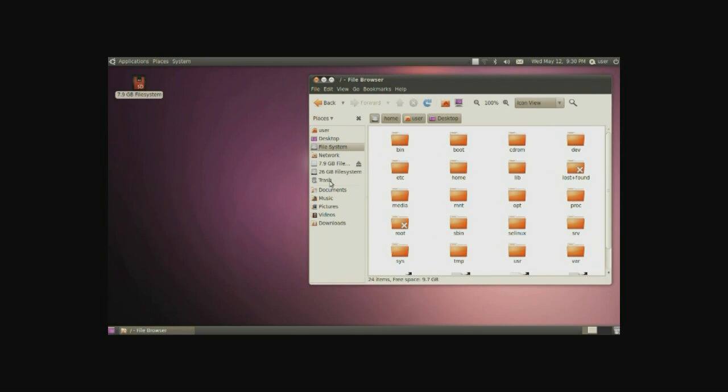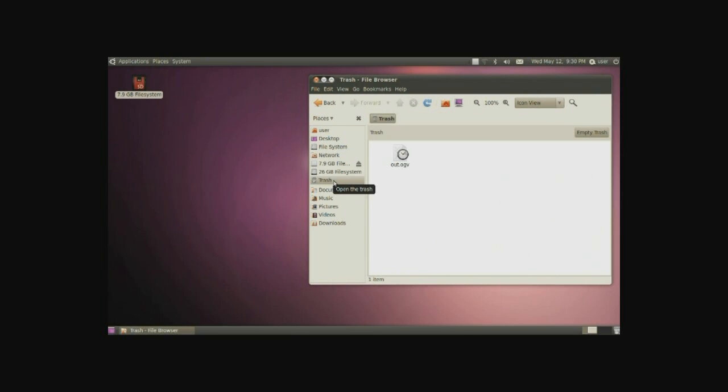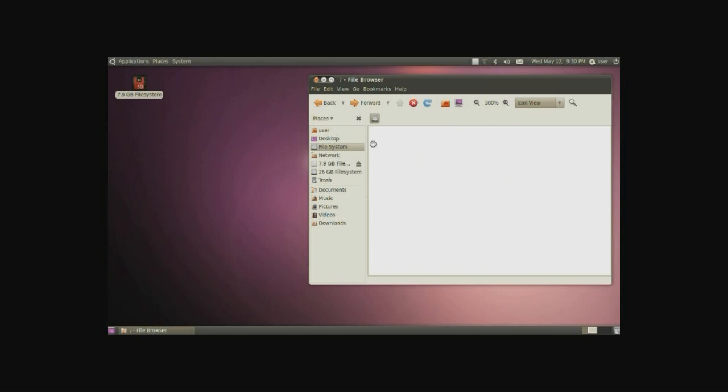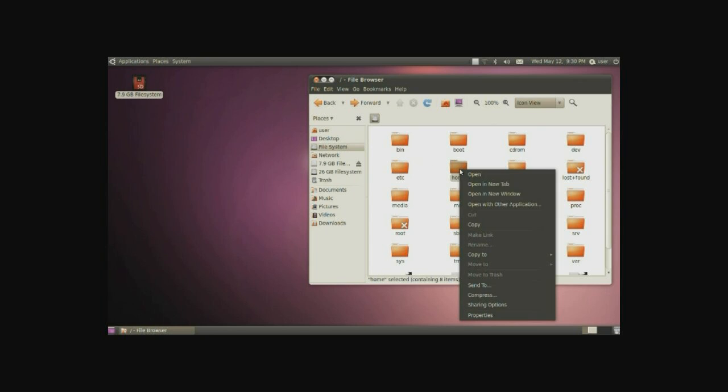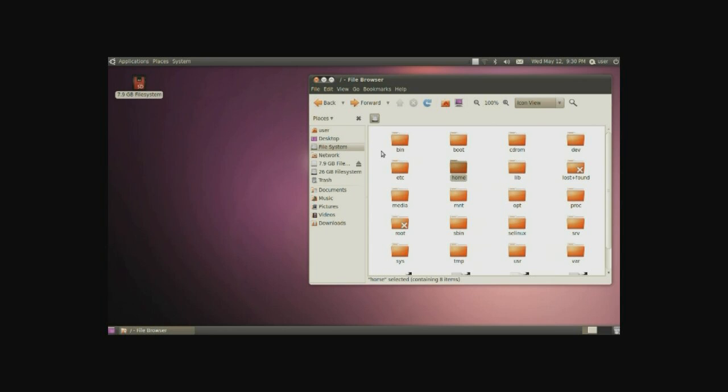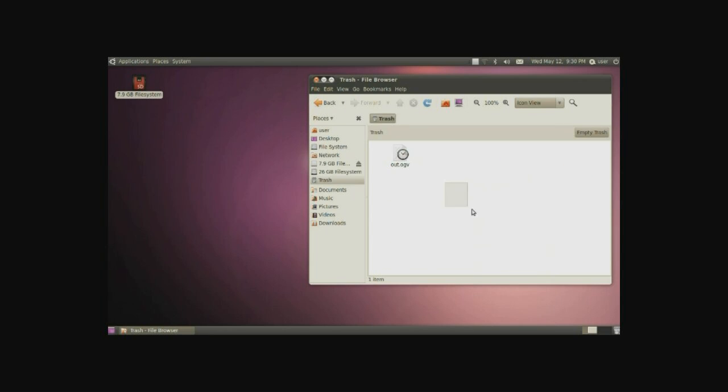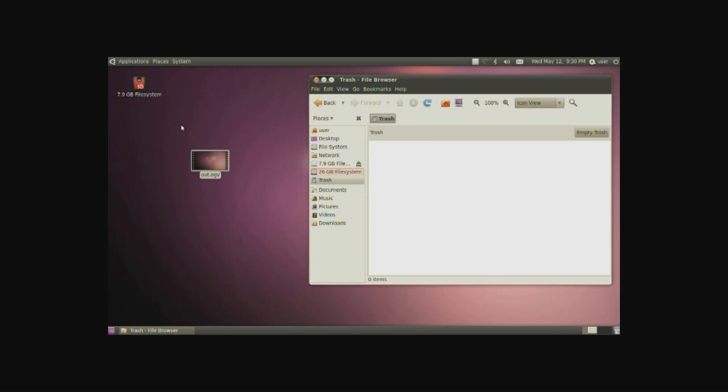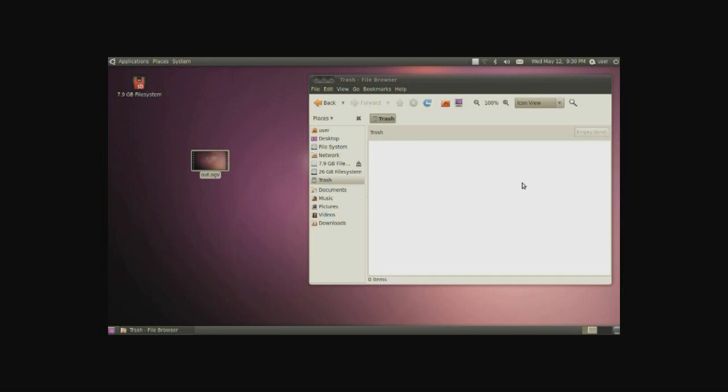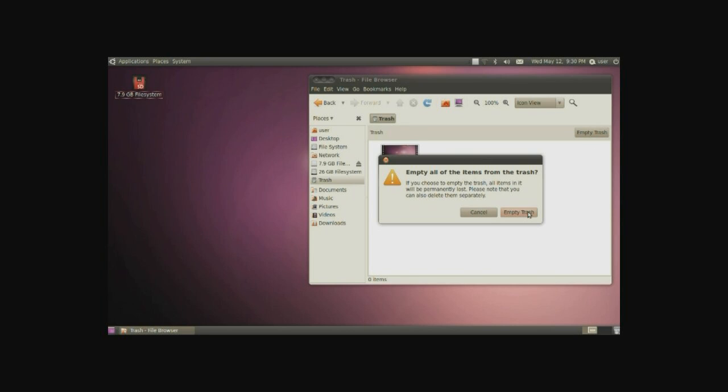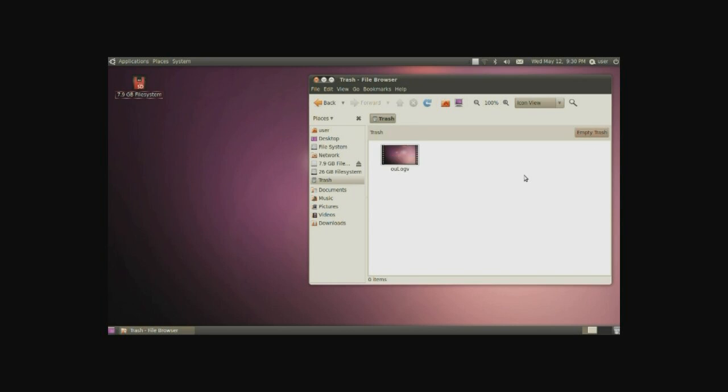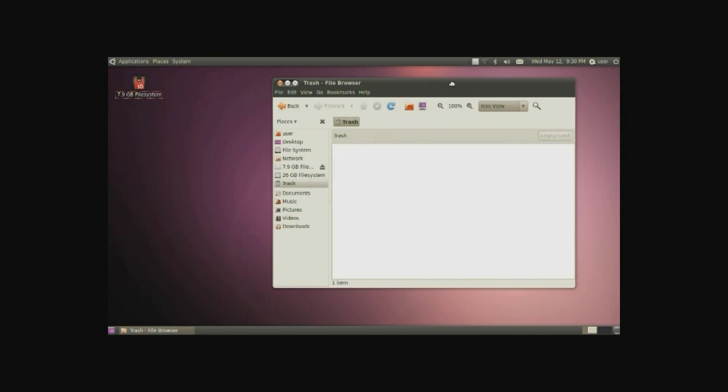Next is the trash, a simple little program. Basically put any files in here. You can drag and drop them or right click and move to trash and it'll be in here. You can actually recover them just simply by dragging and dropping, and you can empty trash to permanently delete all the files in your trash can.